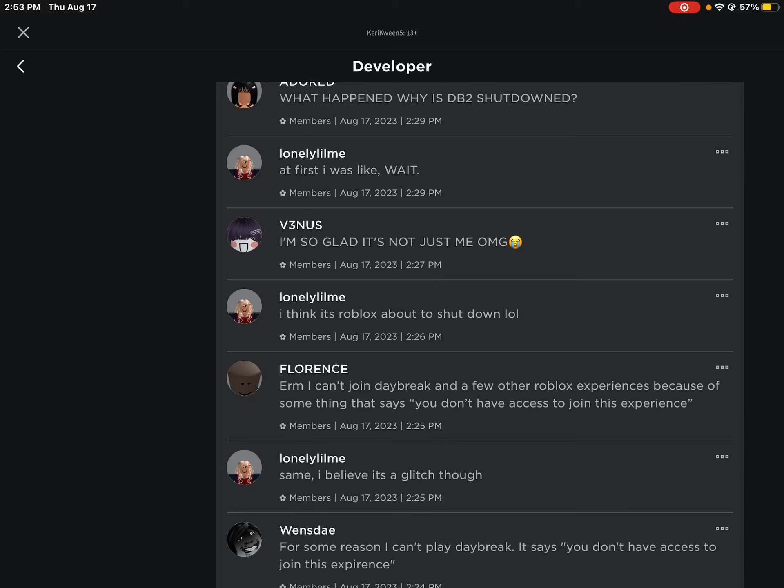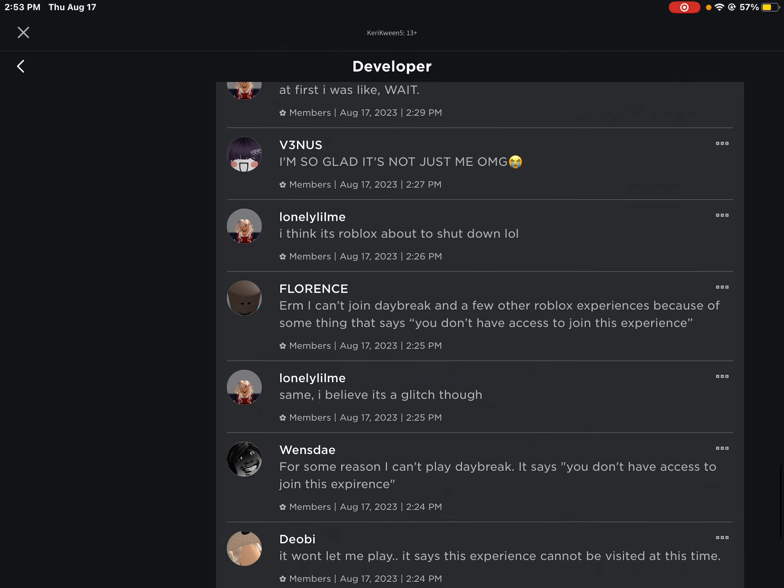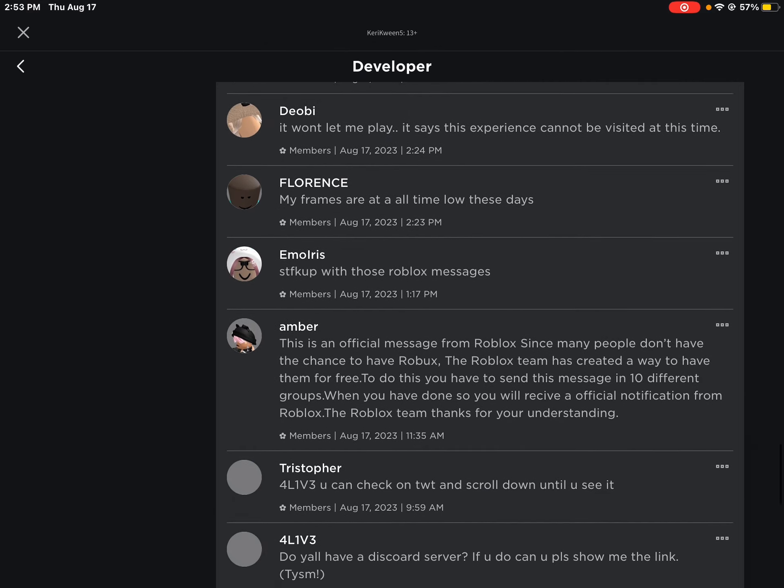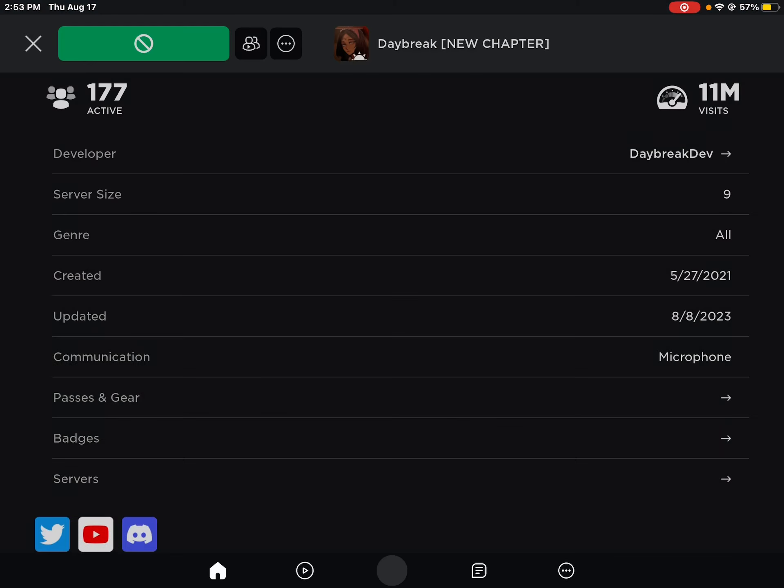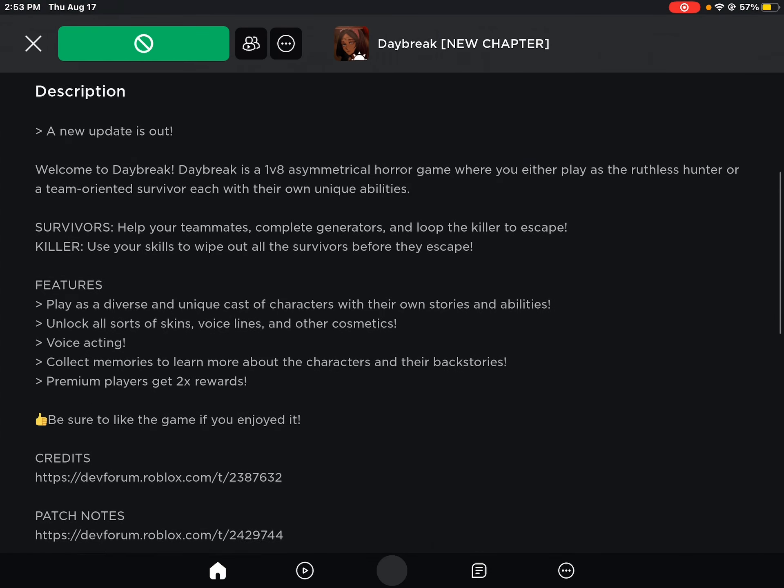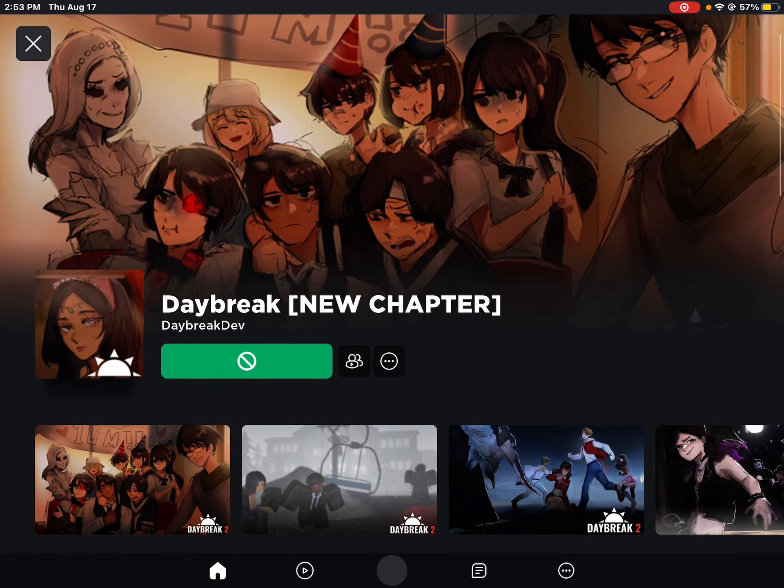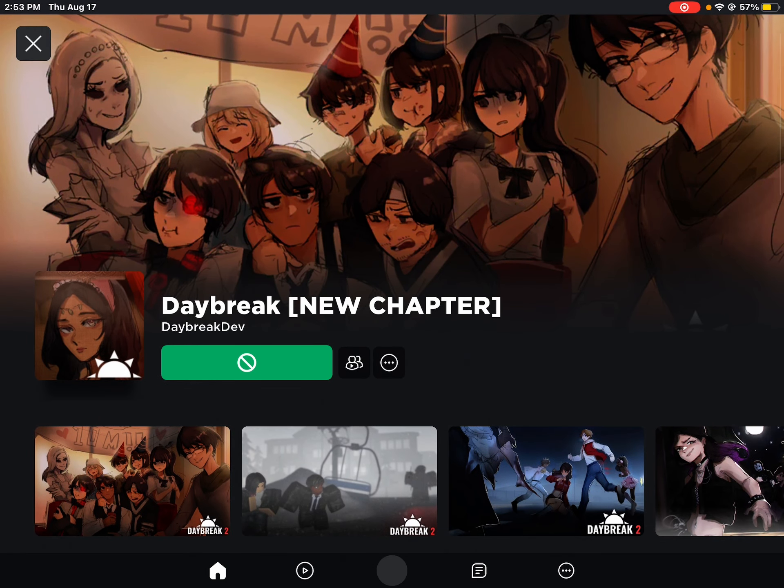Right, my bad. I've just been here on my phone looking for memes. But okay, let's talk about this Daybreak 2 shutdown. Look at that - it's not just me either.